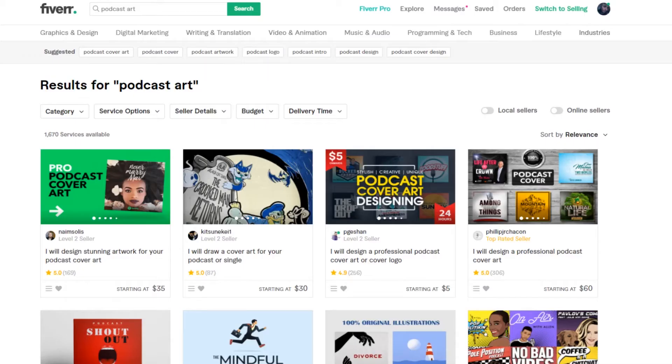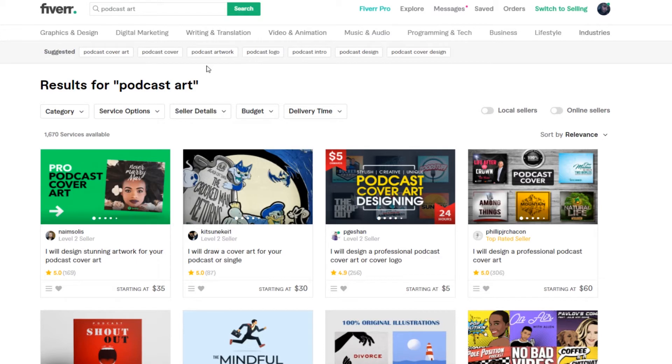Next up on the list is Fiverr. Now, don't get worried. You don't have to have a ton of skill to do this. I know a lot of people see Fiverr and they're like, oh, I have to learn a skill. Not really.